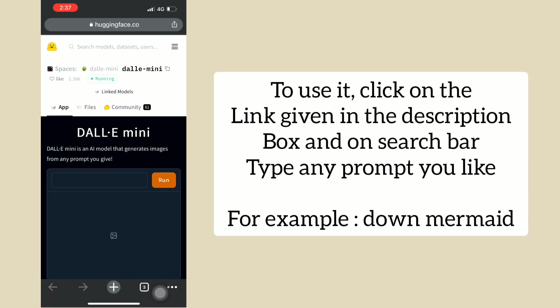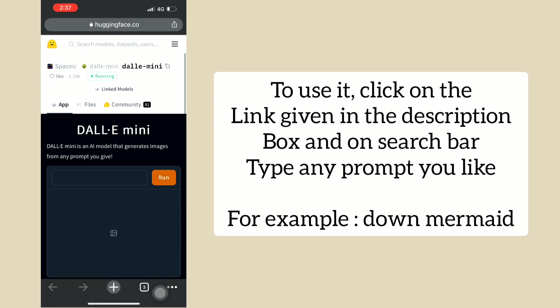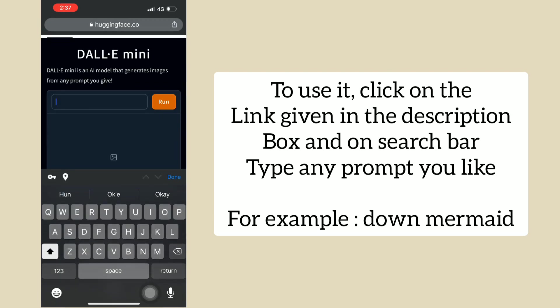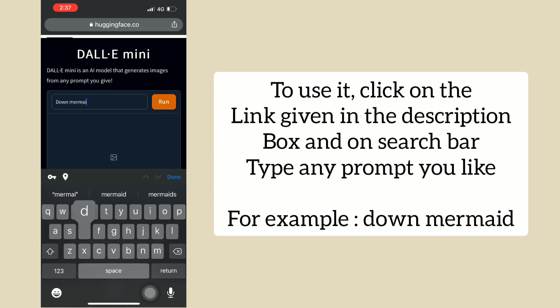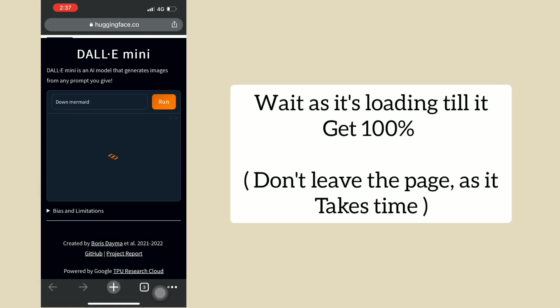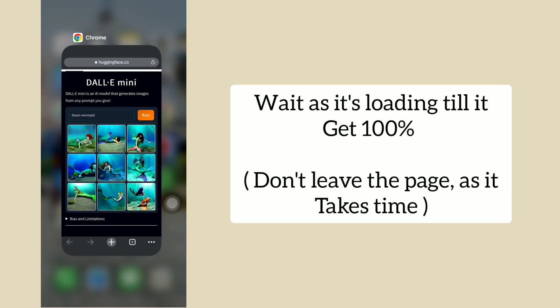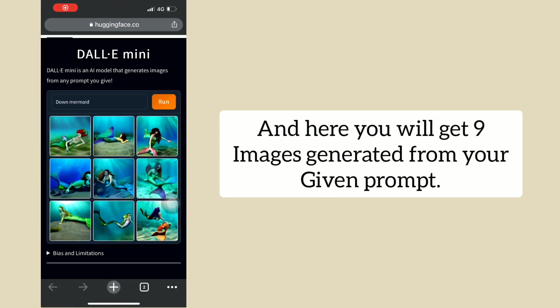To use it, click on the link given in the description box and on the search bar type any prompt you like. For example, 'Dawn Mermaid.' Wait as it's loading till it gets 100% — don't leave the page, as it takes time. Here you will get 9 images generated from your given prompt.